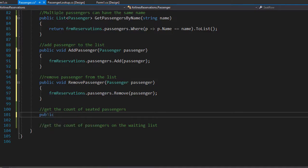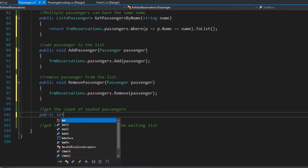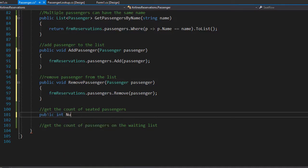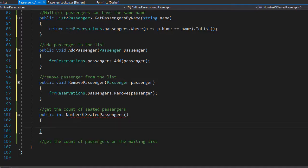And it will return an integer because it will return the count of all the passengers. The first one will be called NumberOfSeatedPassengers and no argument is needed here because we will simply access the passengers list from the reservations form.